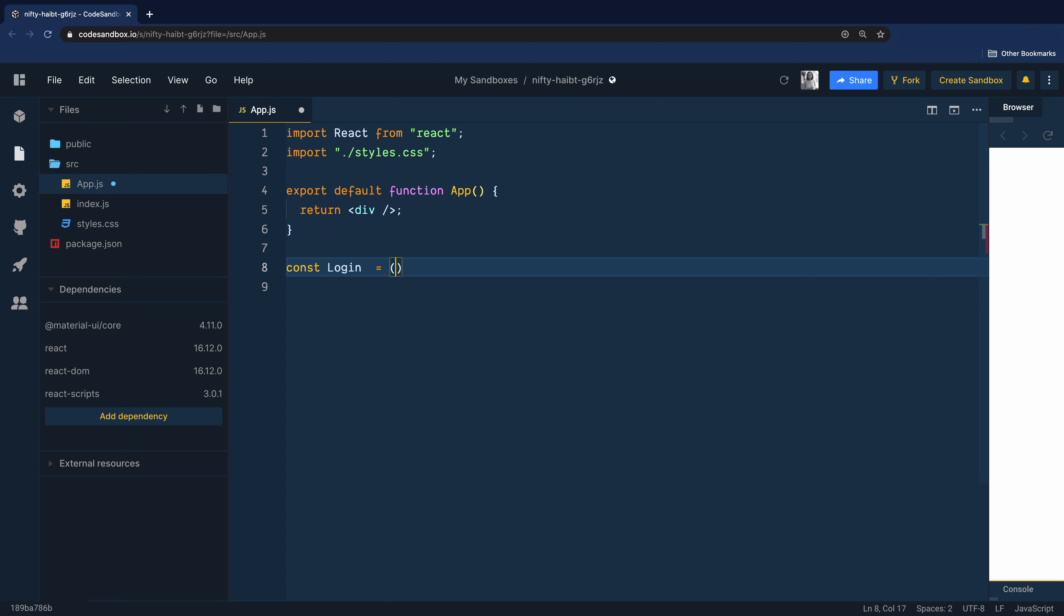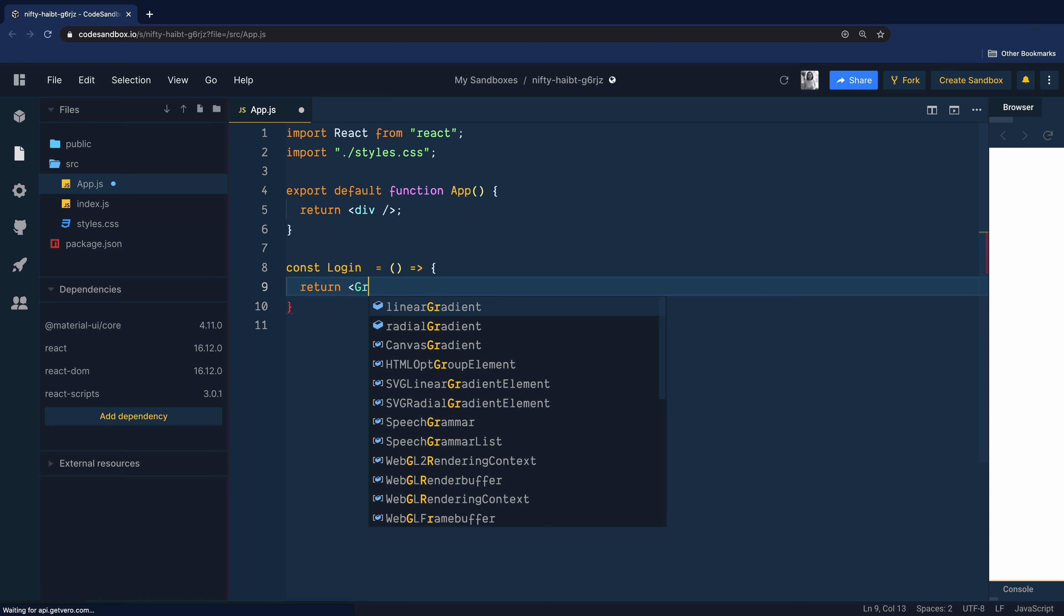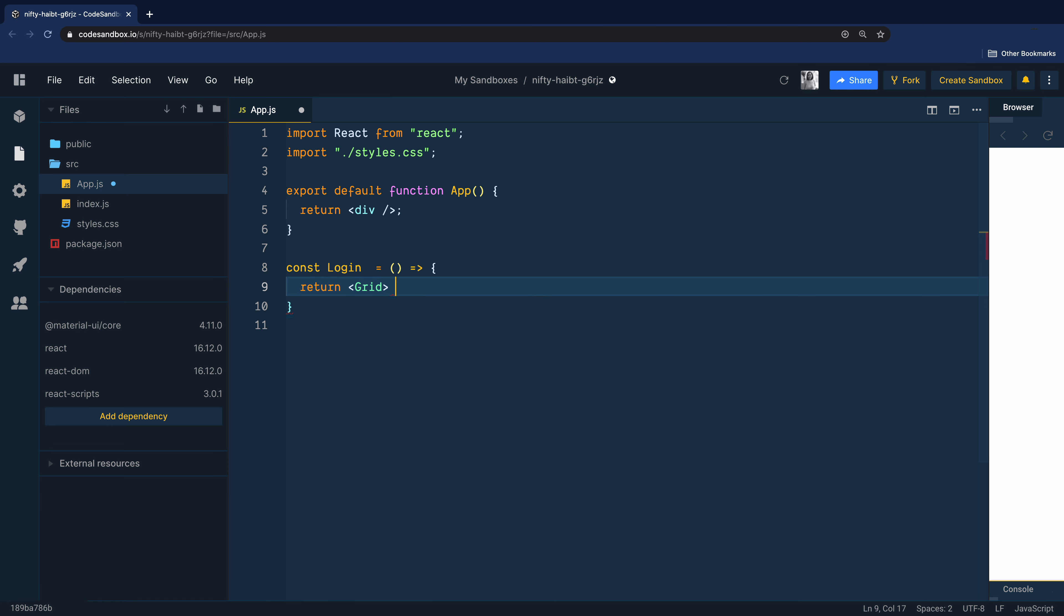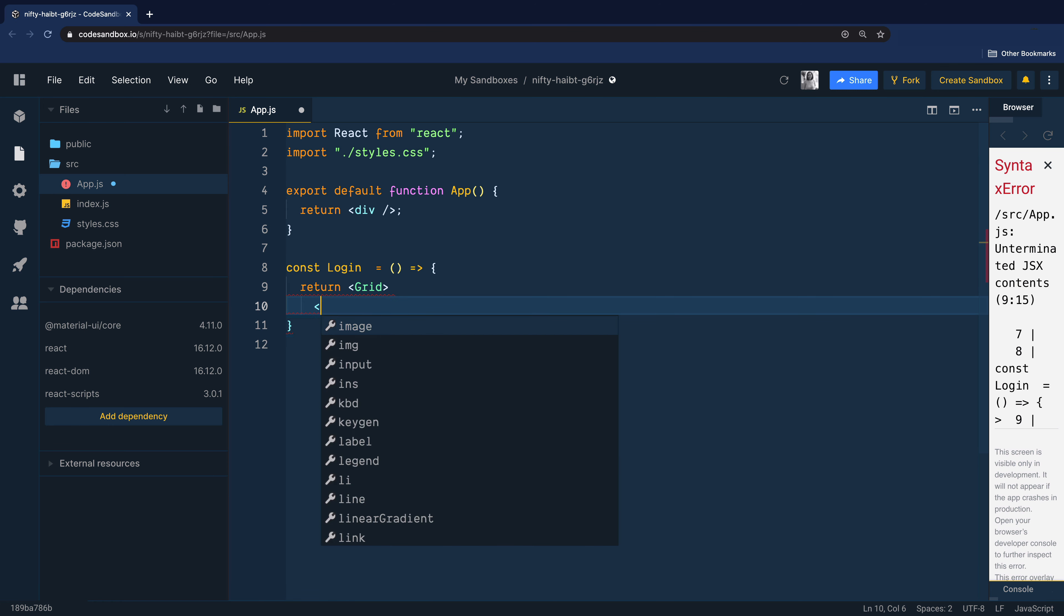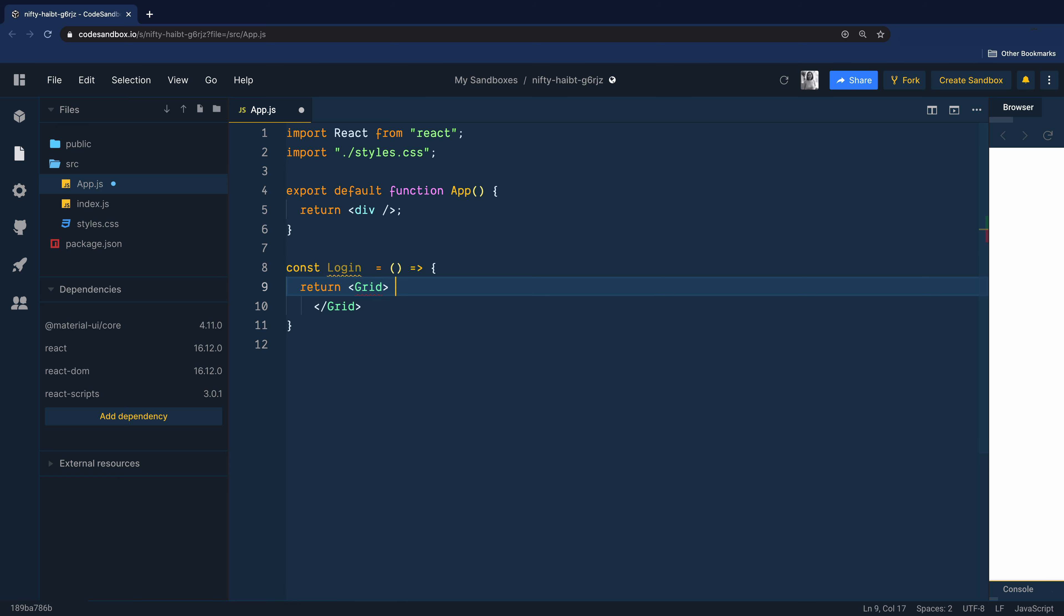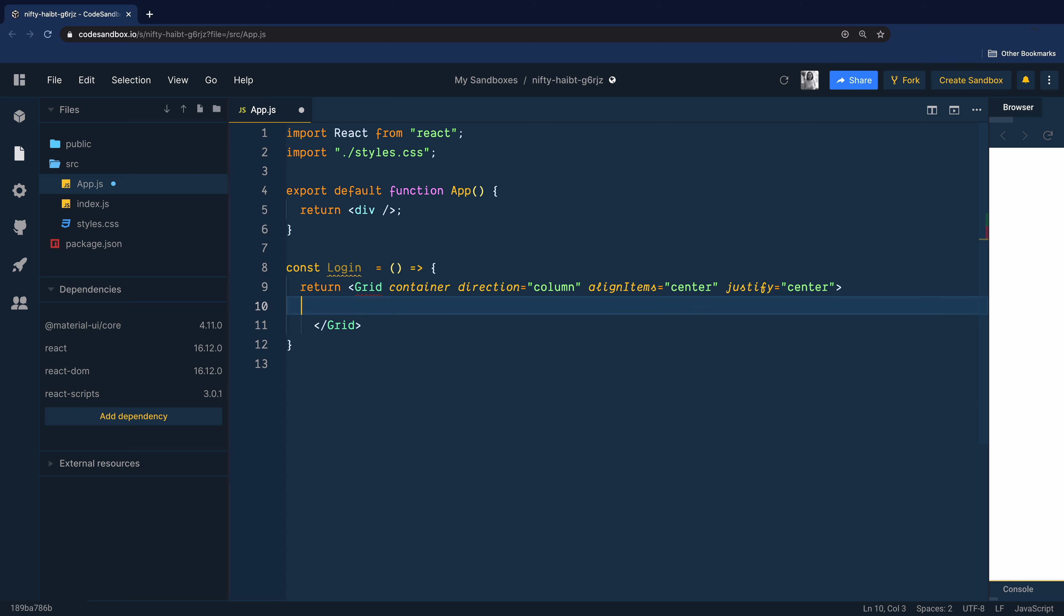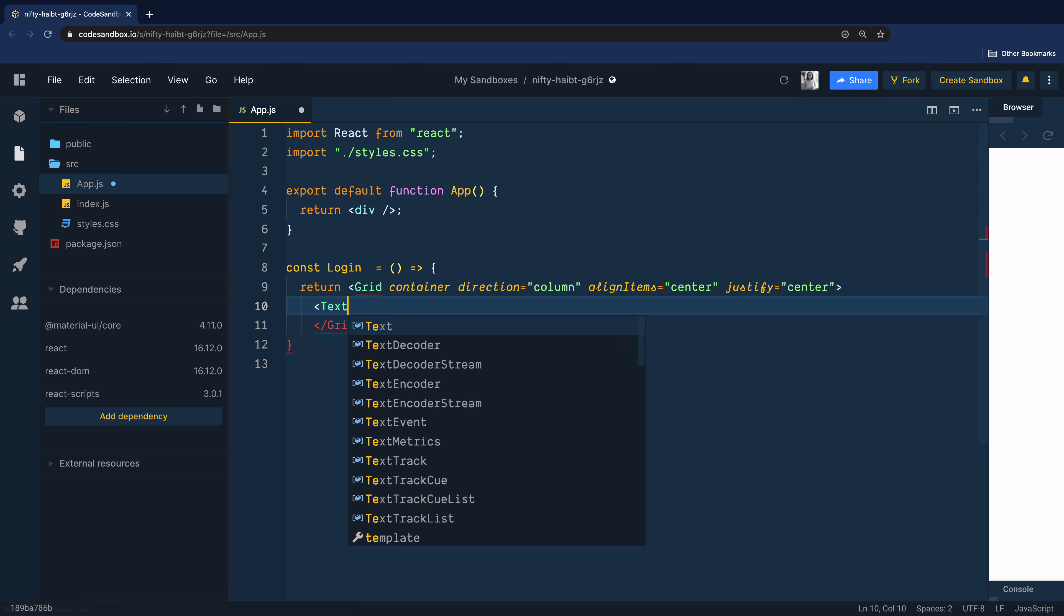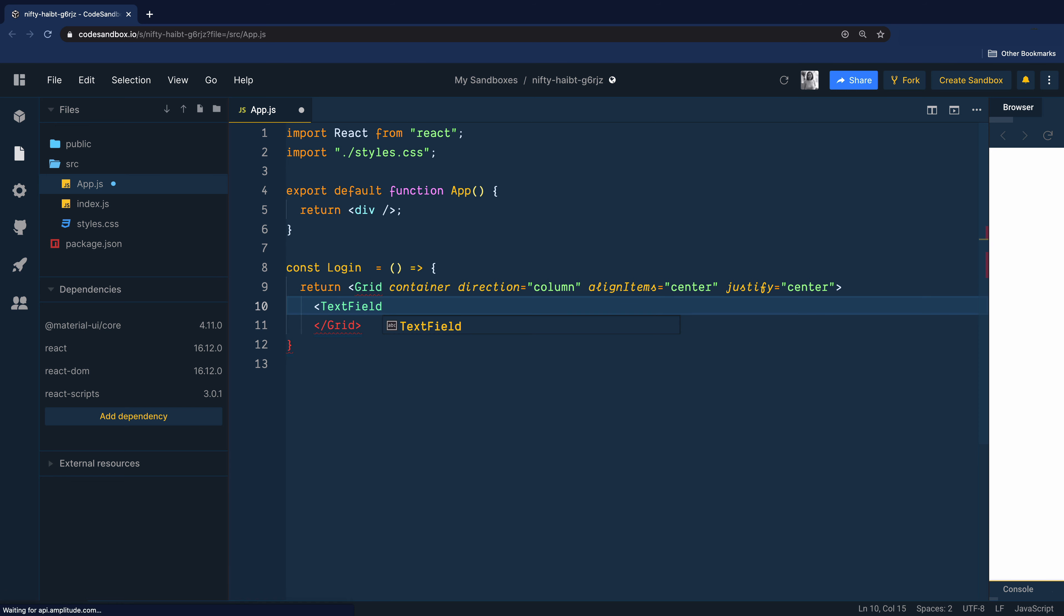You can create a new file with name login and write the code for that component, but I will write the component here itself just for the sake of ease. We are using grid component from Material UI and this is our container to hold two text fields and a button. Let's use the direction prop with value column. That's because we want to render everything vertically inside this container. Align the items to the center and also justify all the content to the center. These are out of the box props that come with grid container component from Material UI.